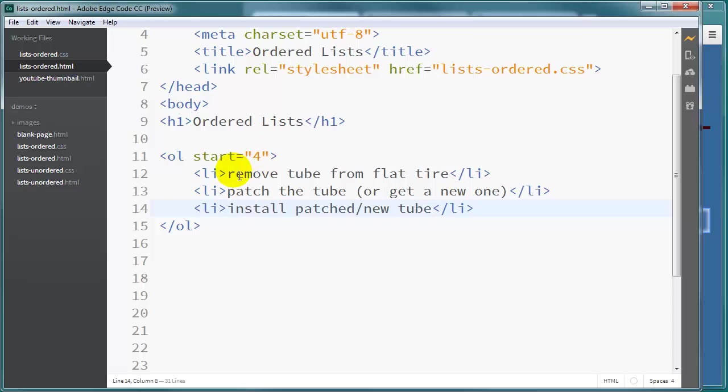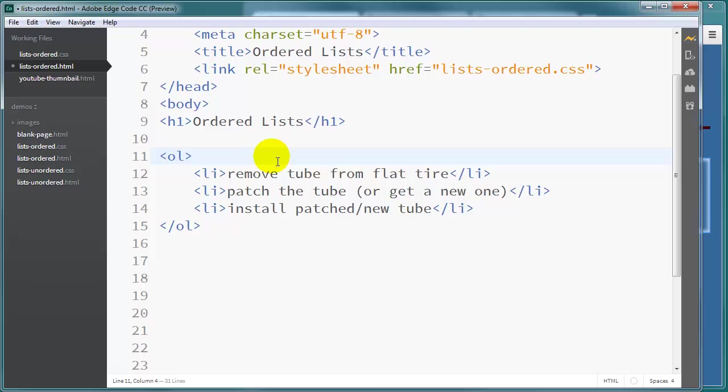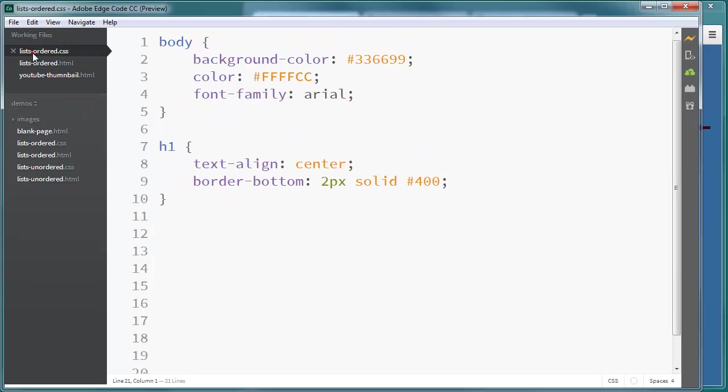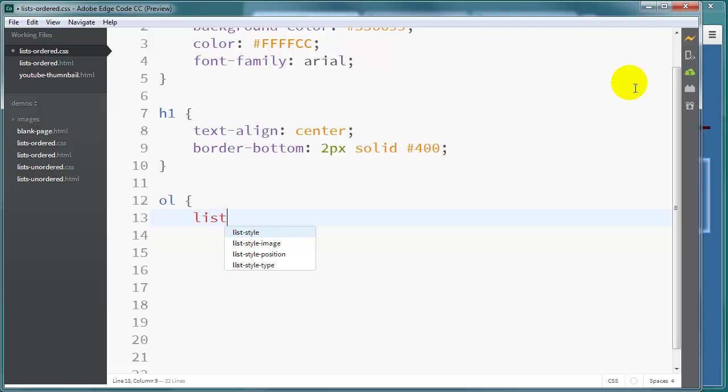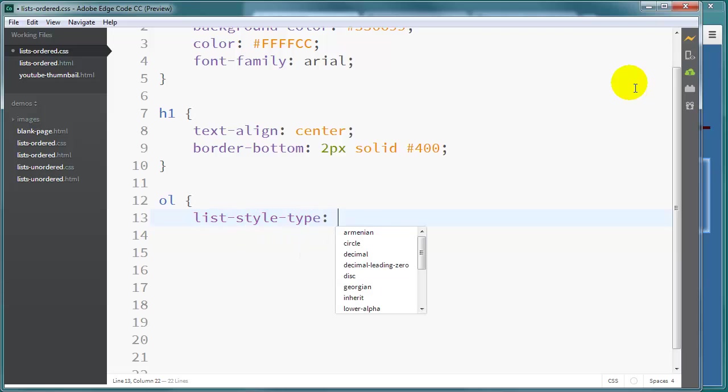So you have the reversed attribute and the start attribute. I'm going to go ahead and remove that though. So it defaults to the 1. And the last few things I want to show you are going to be on my CSS file. So I've already got a CSS file. I'm going to set a new rule up for my ordered list. And I just wanted to show you list style type.